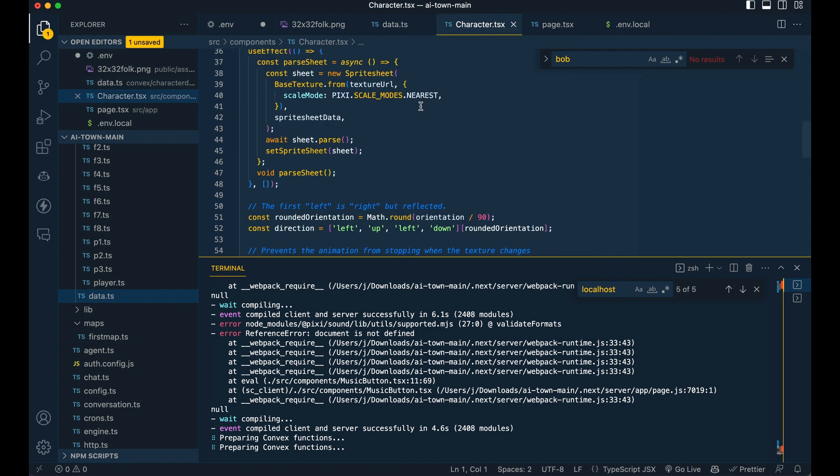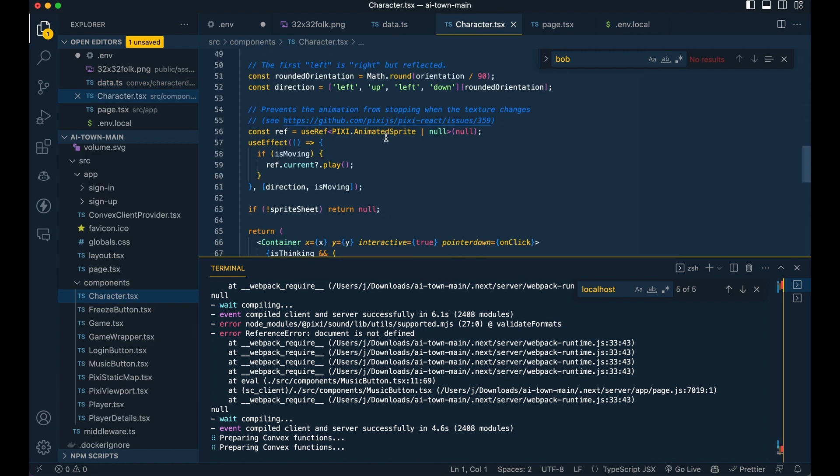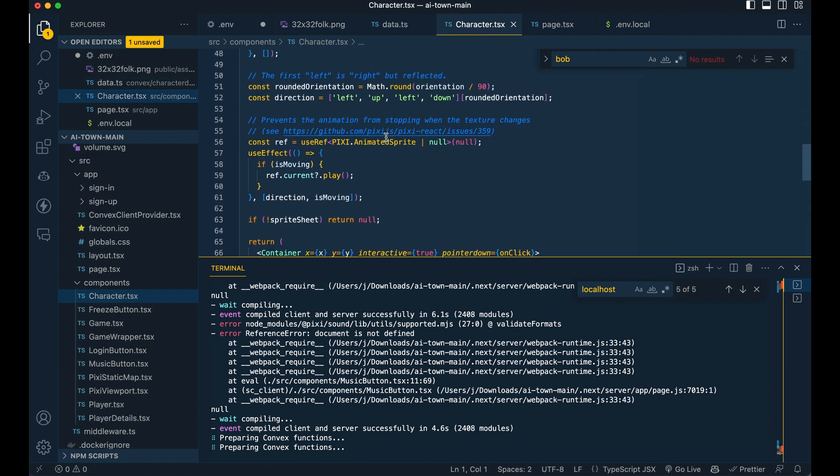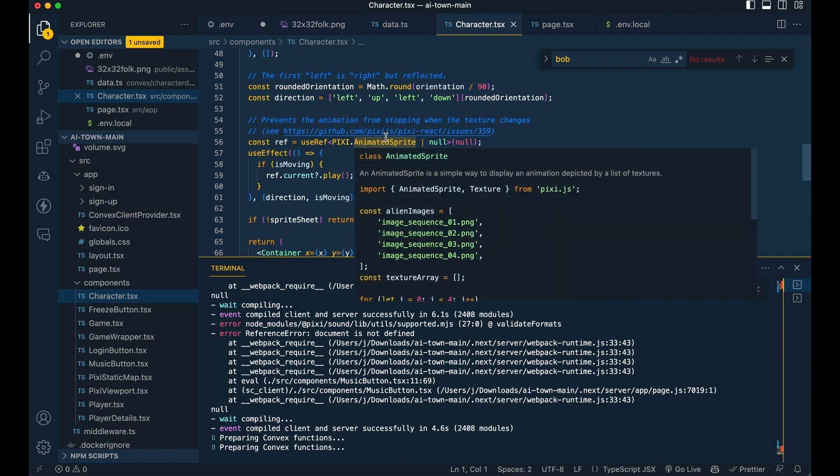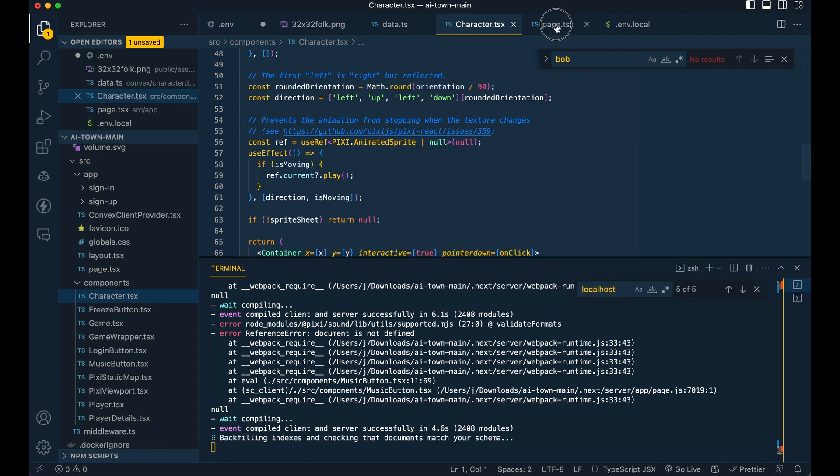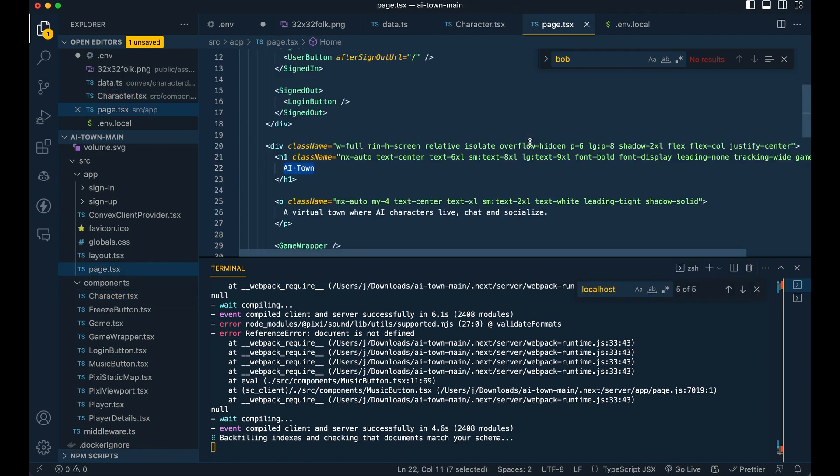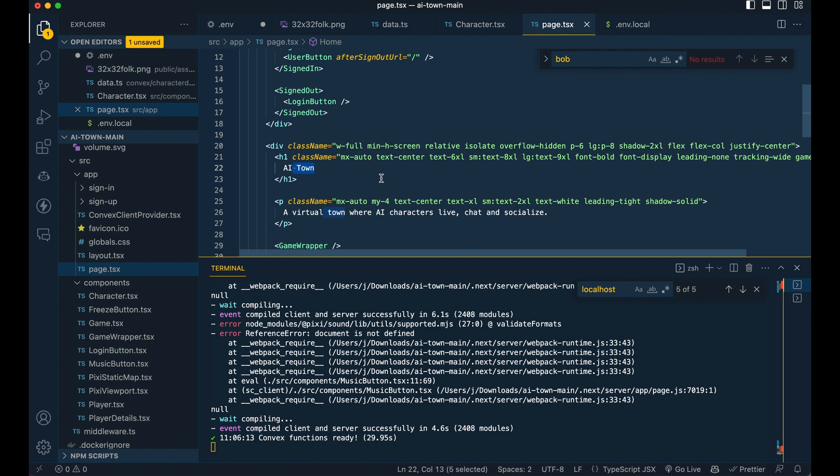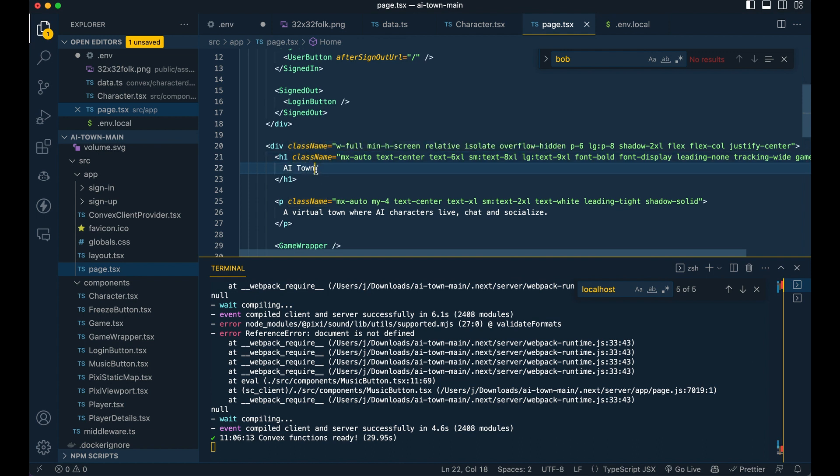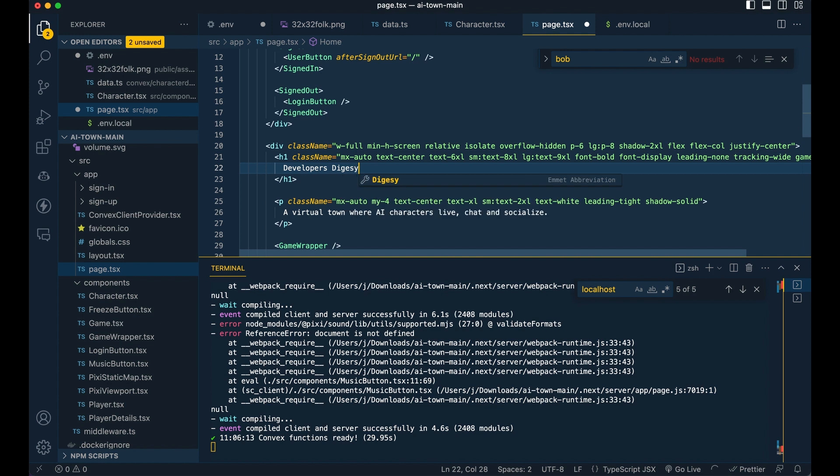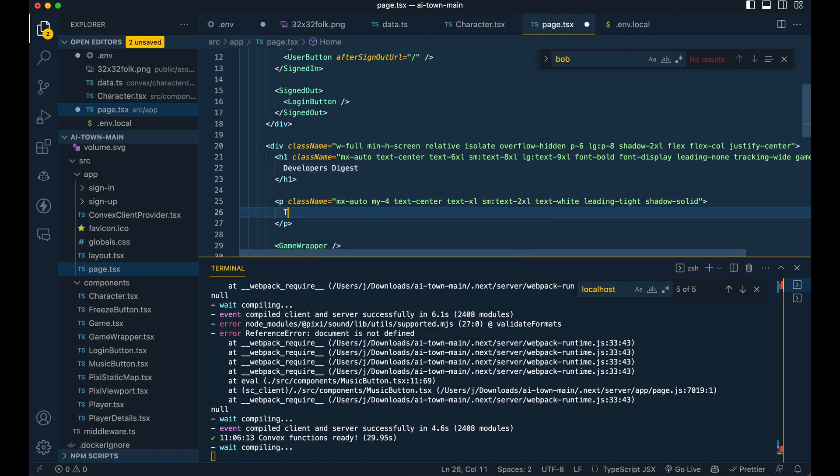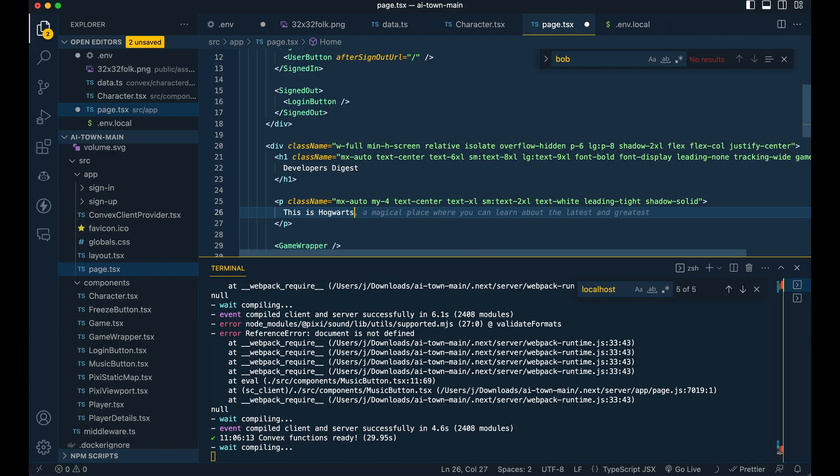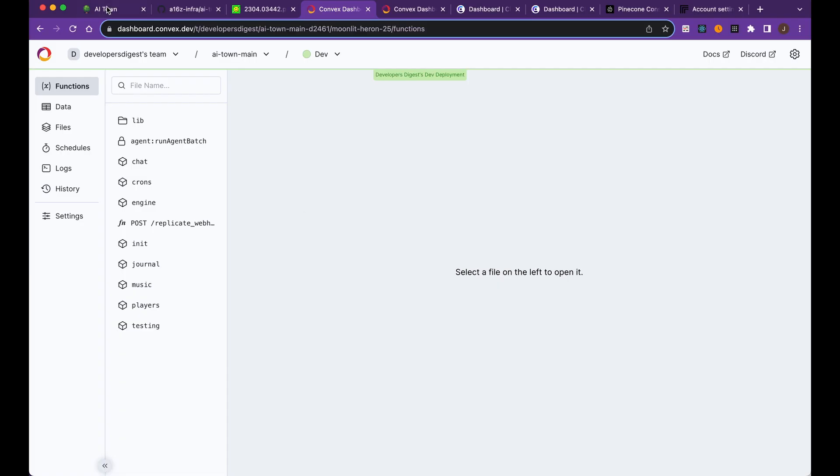That's the main piece of where you want to edit that core initial logic before they start to have conversations. If you want to go ahead and make this your own, you can just search the directory. I encourage you for open source projects, if you're just looking to tweak different pieces, you can just go in and change the title. You can say developers digest for the title and you can say, this is Hogwarts.